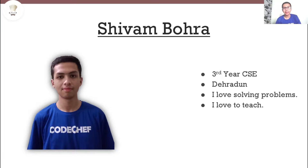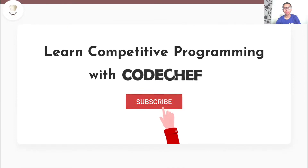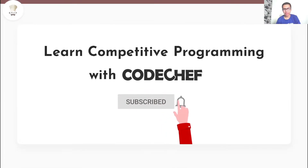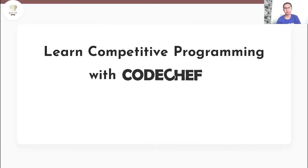Hi everyone, my name is Shivam Bohra. I am a third year computer science engineering student from Dehradun. I love solving problems and I also love to teach. Welcome to our channel, Learn Competitive Programming with CodeChef.